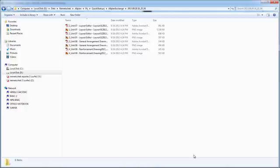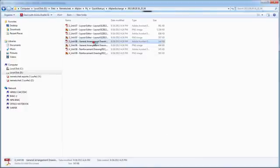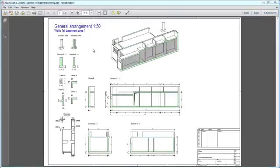In a single step, we created eight files that are now ready to send. But AllPlanExchange can do so much more.